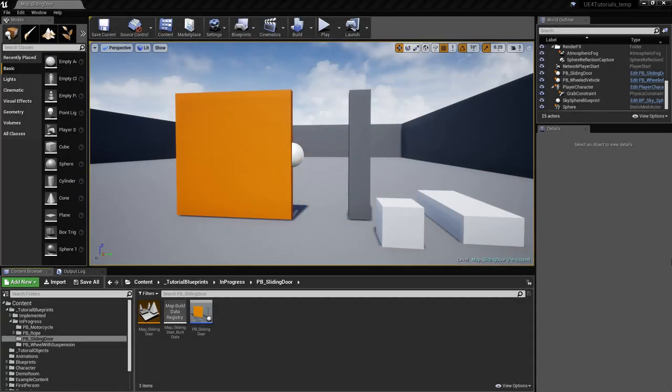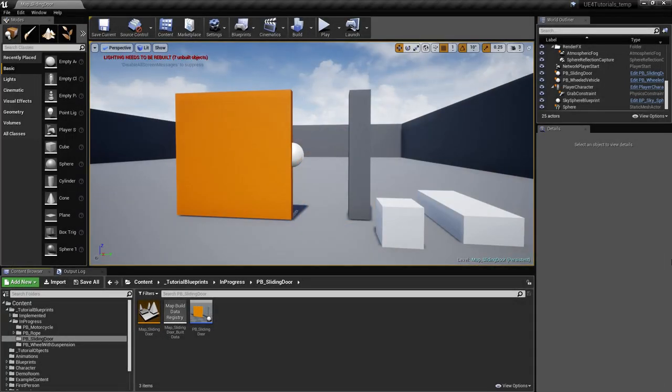Hi, I'm Andre. I'm going to show you how to make this physics-based sliding door. So let's see how it works.